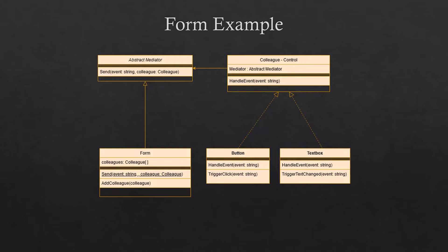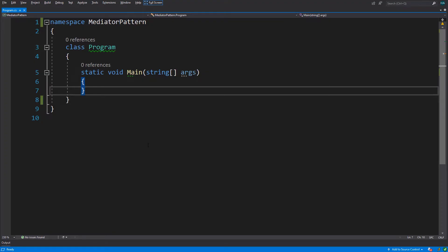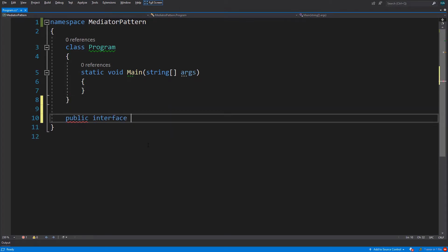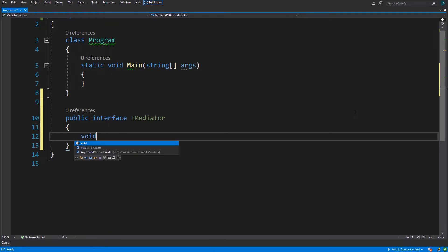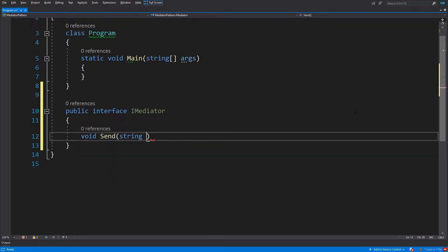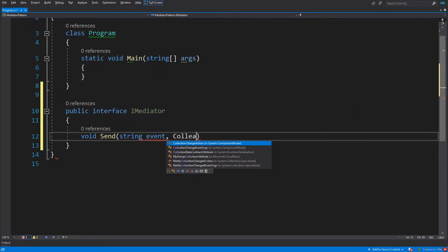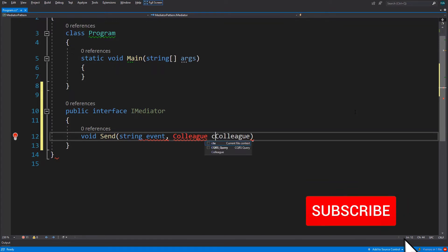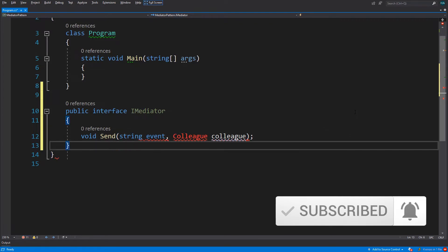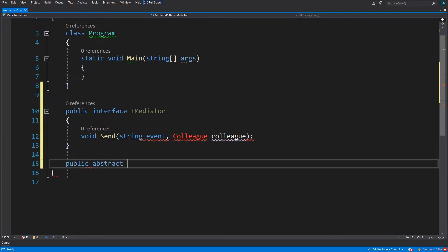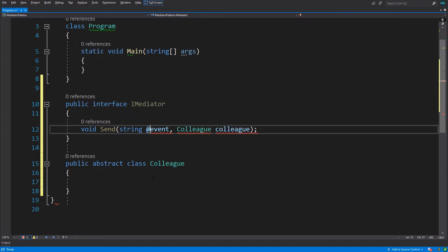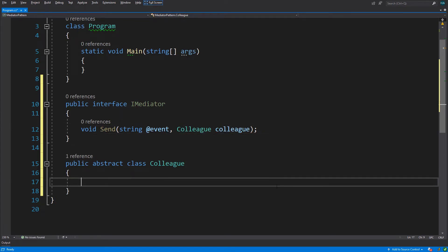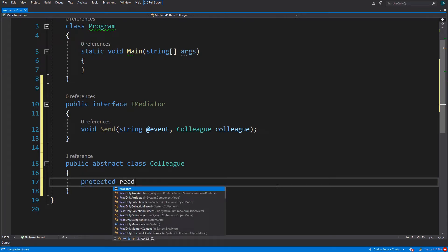Let's do this. I have created a console application. We start by creating an interface called IMediator, and this interface contains a Send method which takes an event and a colleague. Now let's quickly create the Colleague — it's an abstract class that takes an IMediator.